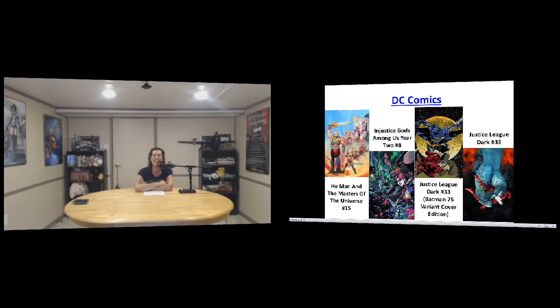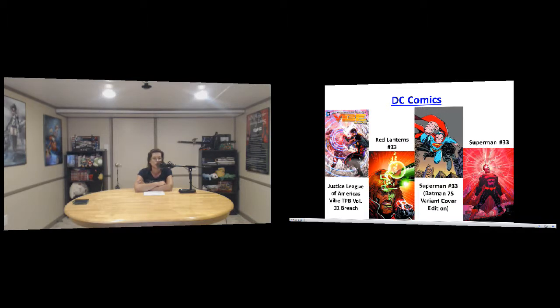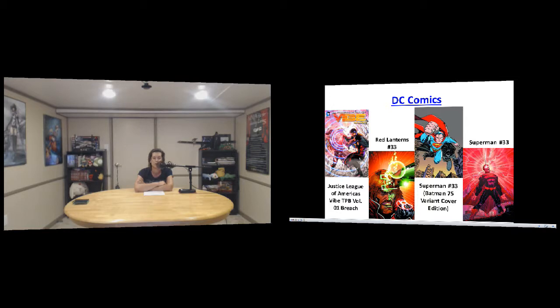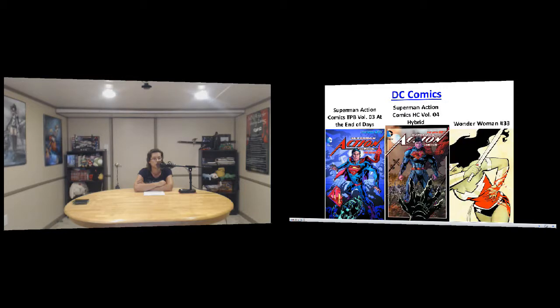And then Injustice Gods Among Us Year Two number eight, and then Justice League Dark number 33, a lot of 33s this week. The regular cover and the variant cover, lots of 33. And Justice League of America, the first volume, Red Lanterns number 33, so many 33s. Superman, the variant cover and the regular cover, all them 33s.